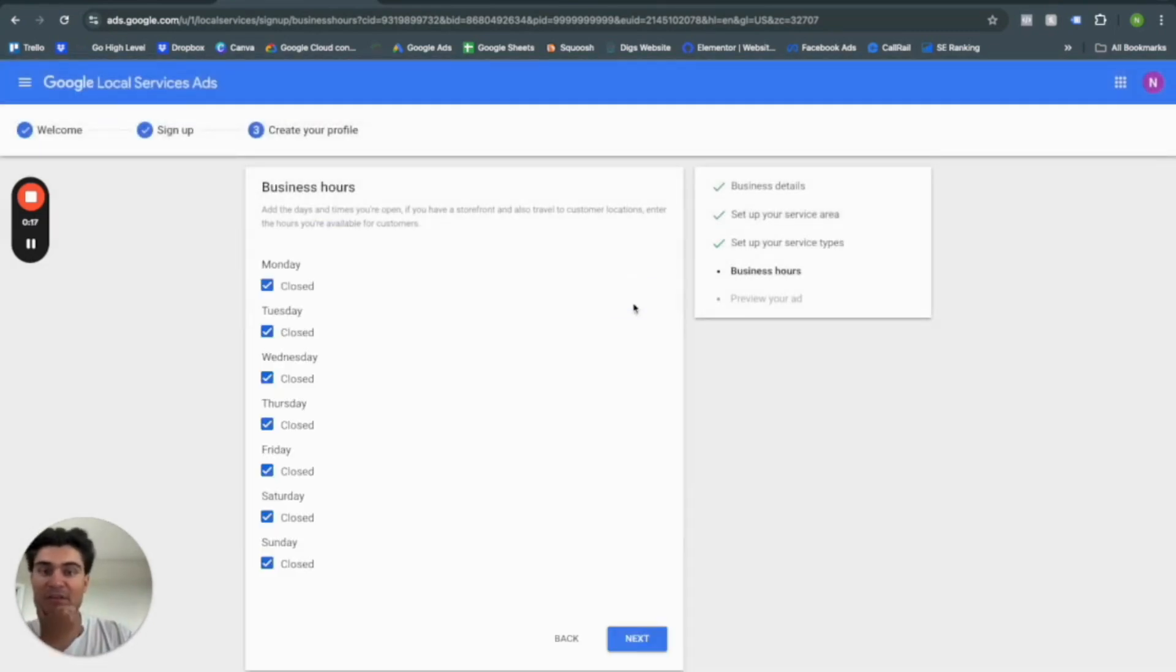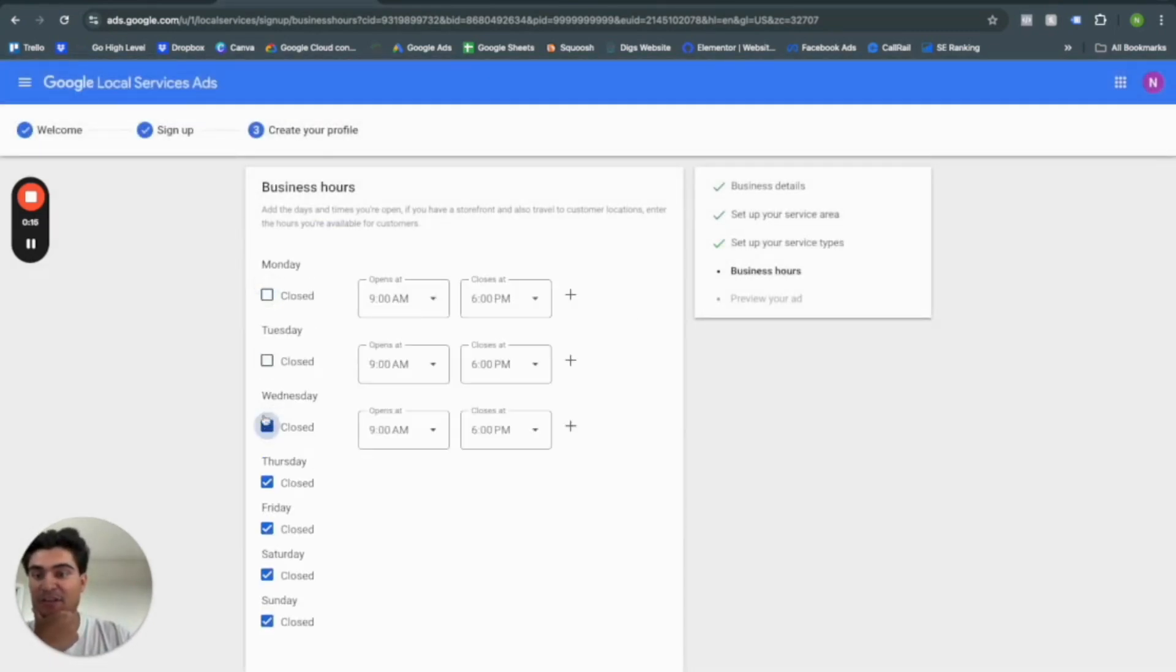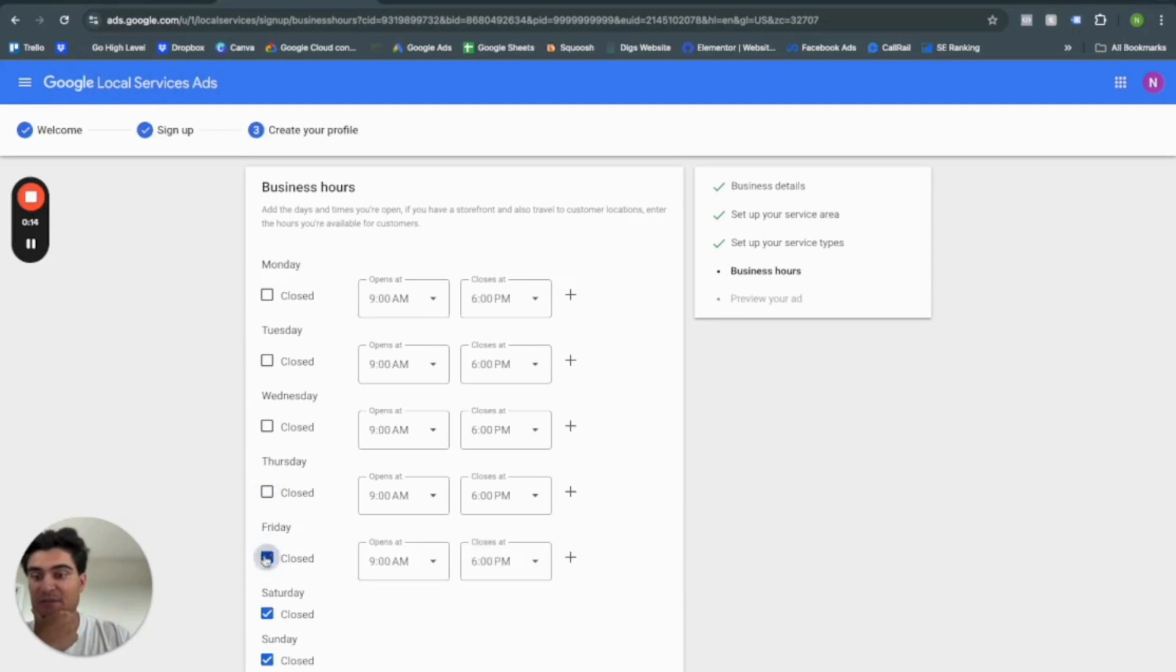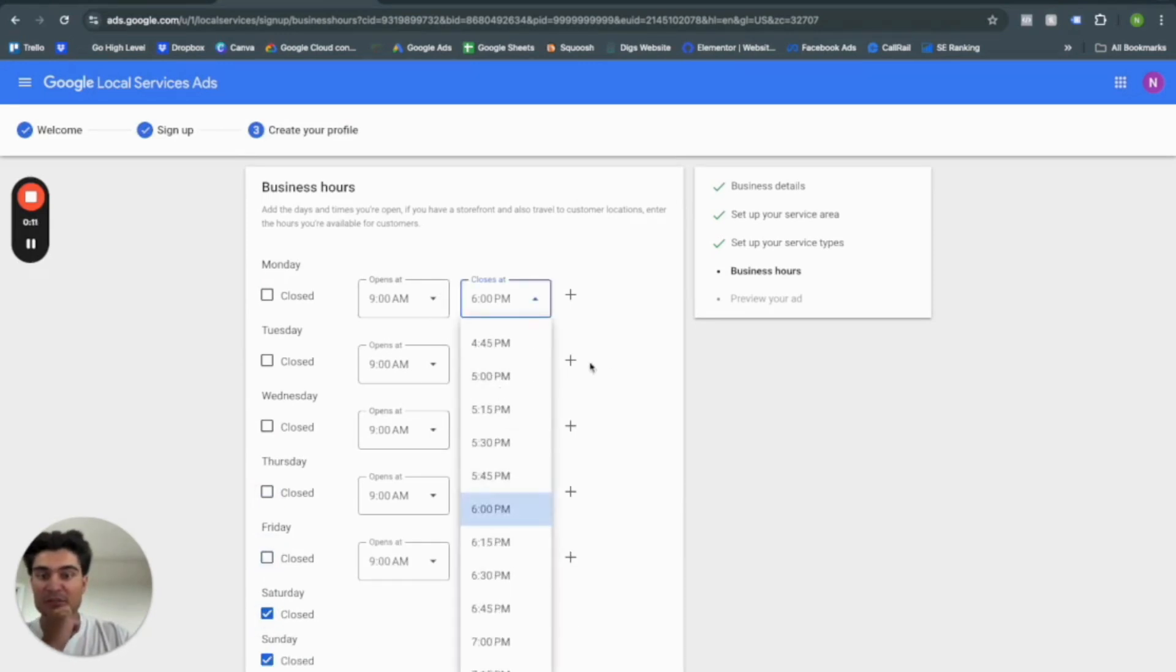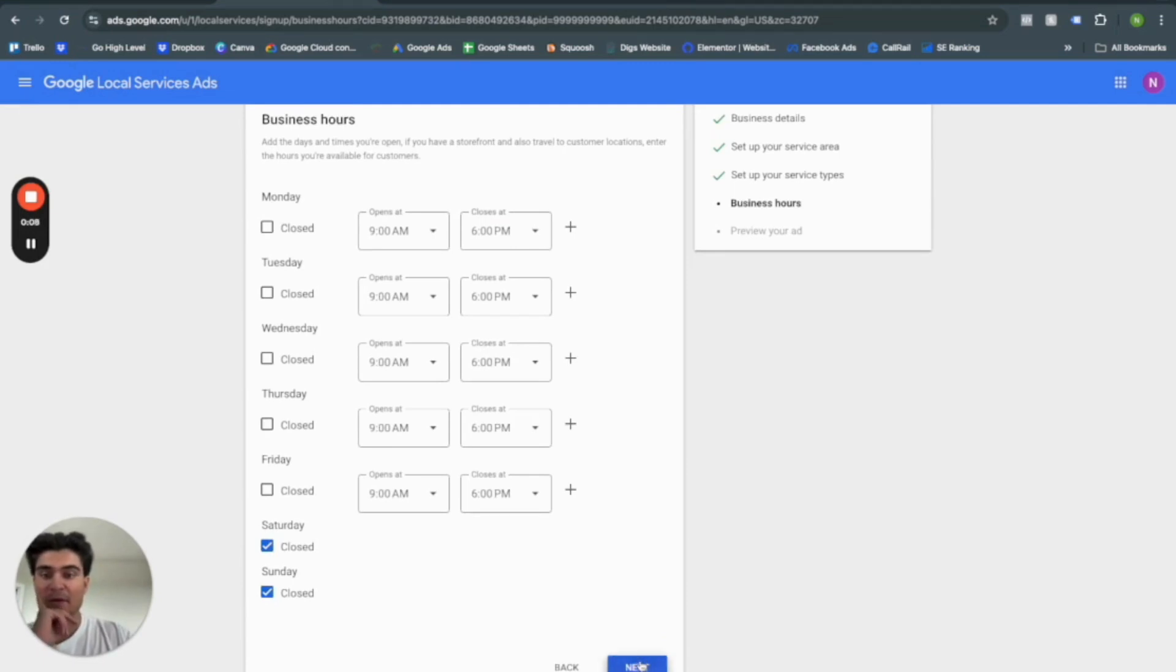And then here, you'll set up your business hours. You can uncheck these boxes. So we'll go leave that nine to six for now. It's fine. Click next.